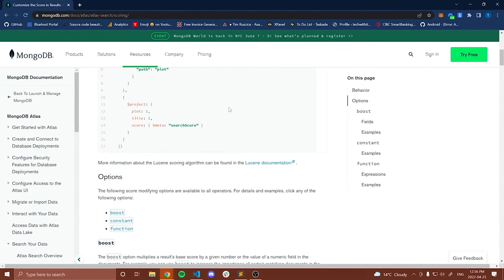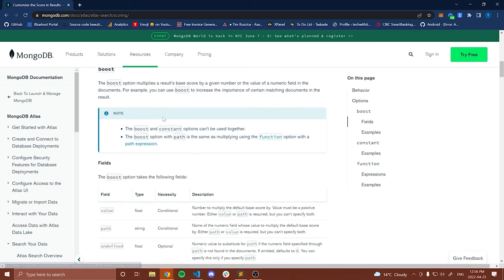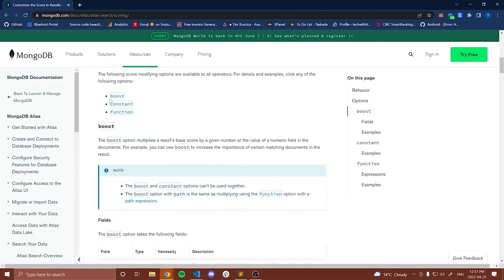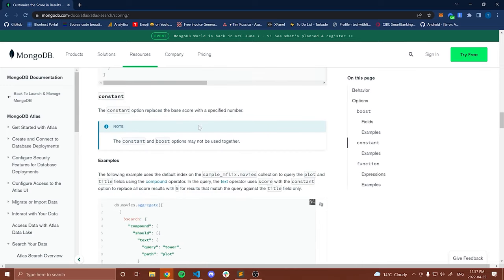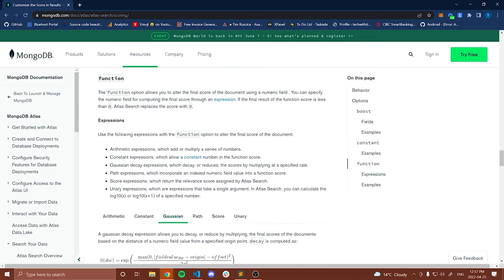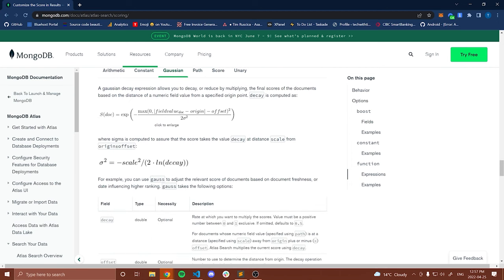That is the relevance search. In the documentation for customizing scores, we have options like boost, constant, and function. Boost multiplies a result's score — you can use a value from the document or hard-code your own value like two or three, which is what we did. Constant replaces the base score with a specified number. The function option allows you to alter the final score using a numeric field through an expression, and you can also use Gaussian decay.